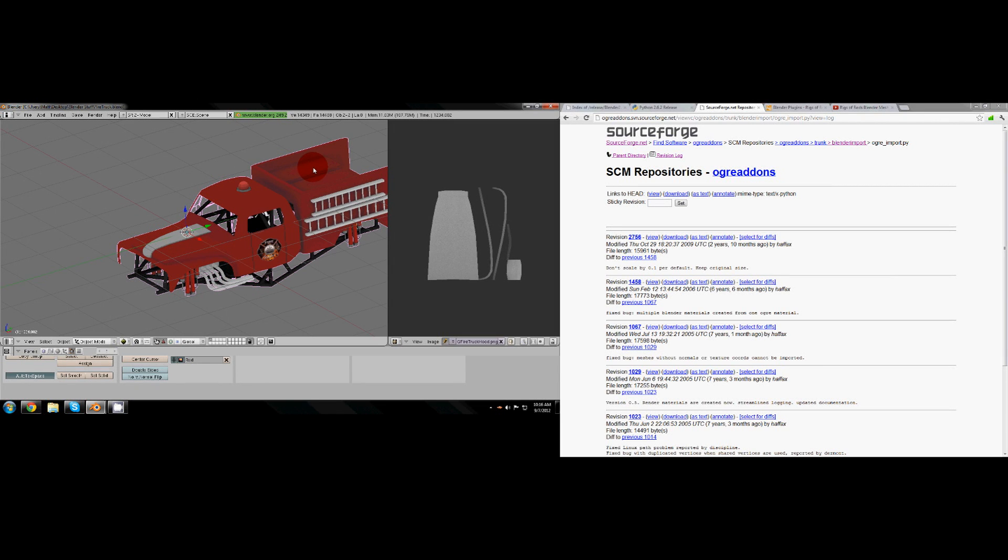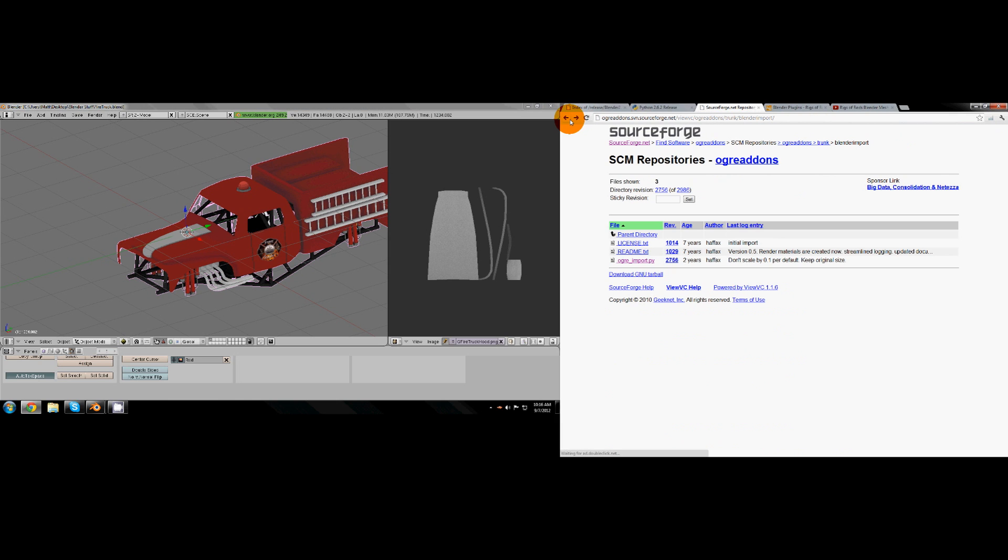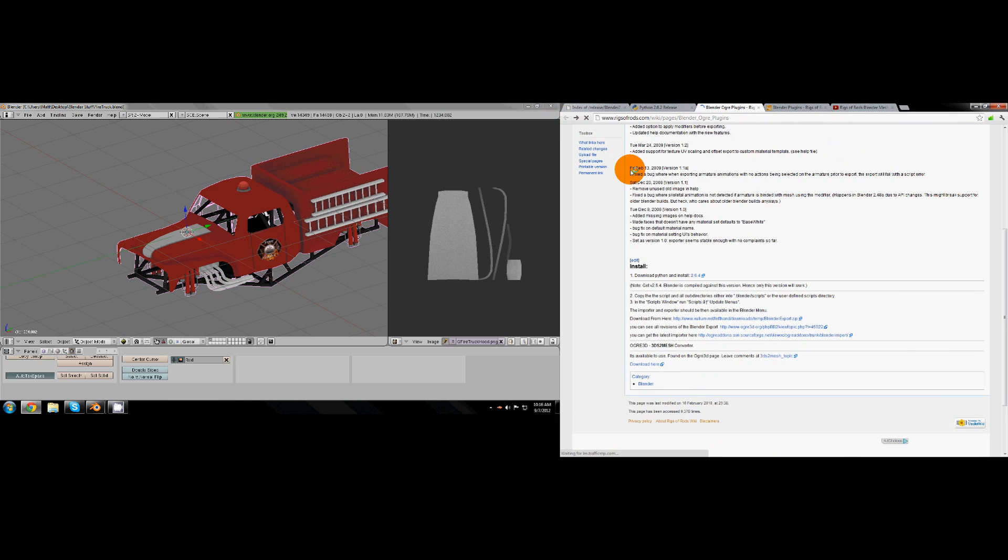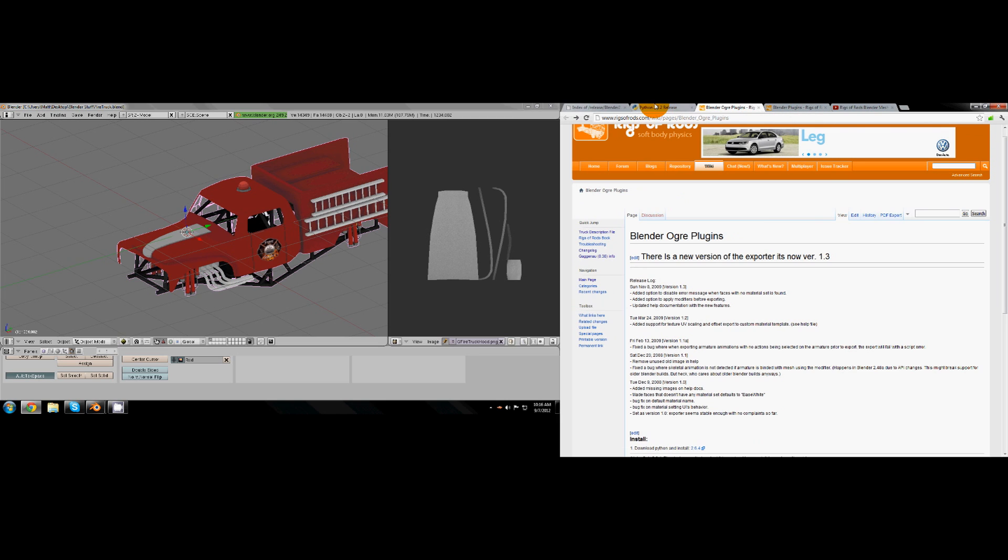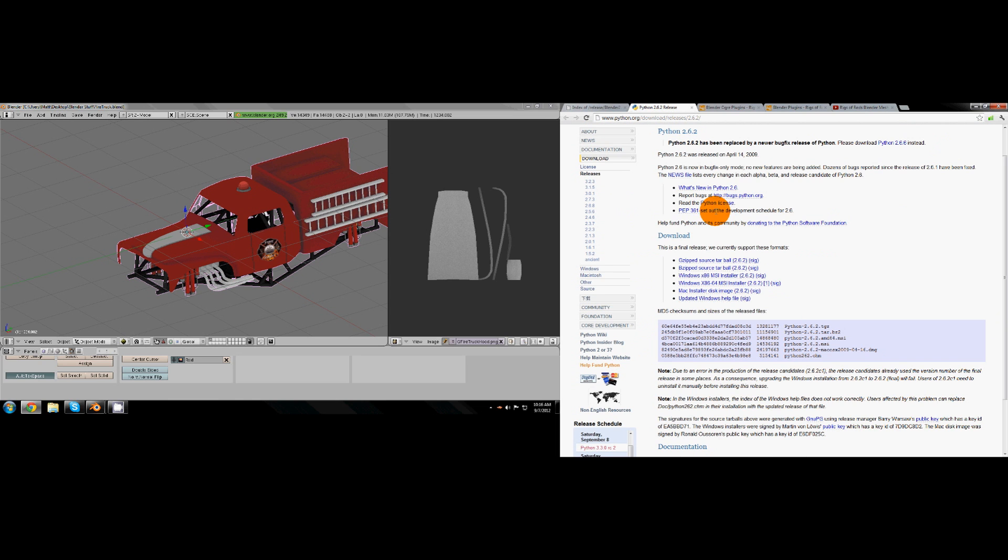Today I'd figure I'd redo the export tutorial with voice instead of just the notepad because a lot of people didn't seem to like that and I hope they like this better.